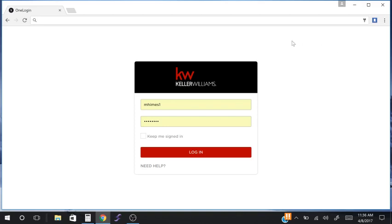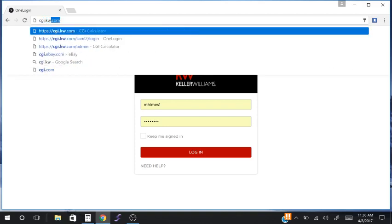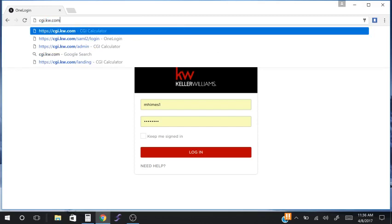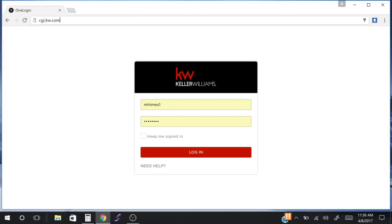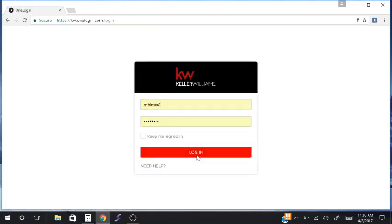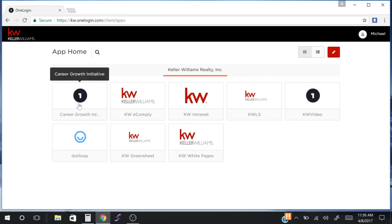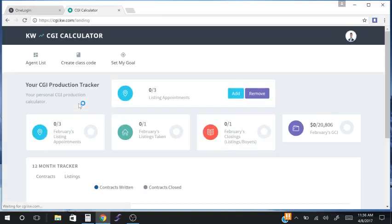So let's log in. First, go to cgi.kw.com. For the purposes of this demo, I'm going to log out and log back in. This is a dashboard of tools for the Career Growth Initiative. I'm going to click on that — and here we are. This is the dashboard.